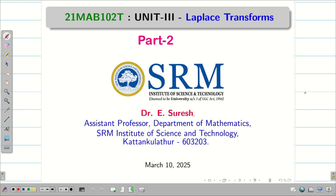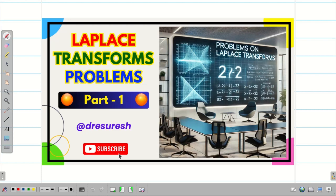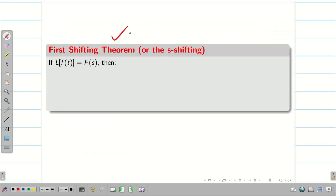Dear students, welcome to the problem solving session part 2 on Laplace transform. In the first video, we learned the formulas and basics on Laplace transform. In video number 2, the problem solving session part 1, we learned how to solve simple problems using linear property and trigonometric formulas. In today's session, we are going to solve problems with new properties: the first shifting theorem, or S-shifting theorem.